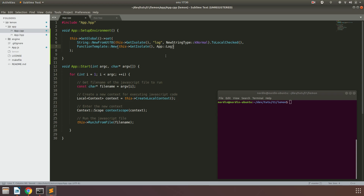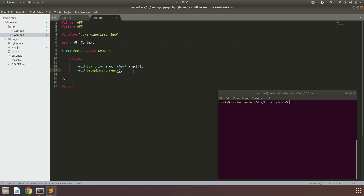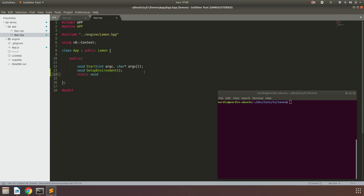Now let's create the app::log method. We create a static void called log that takes a const v8::FunctionCallbackInfo reference called args. We also need to declare 'using v8::FunctionCallbackInfo' in the header to avoid errors. The args parameter will allow us to get the arguments from the method being called from JavaScript.